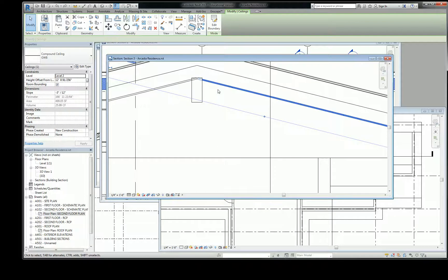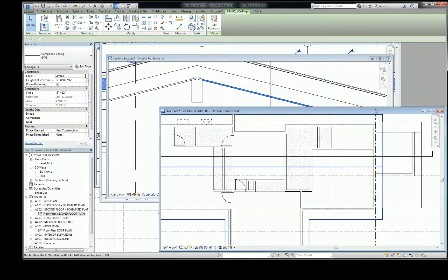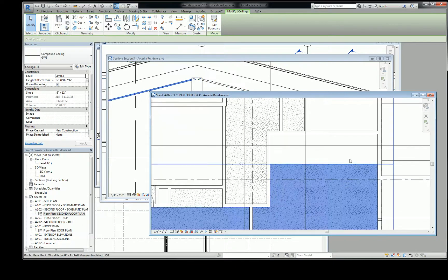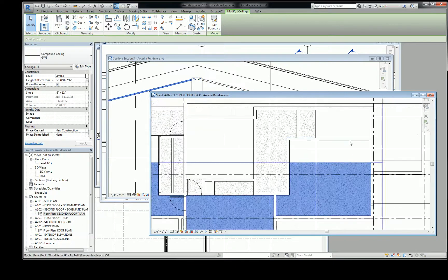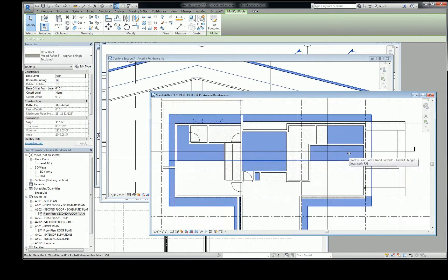All right, so I have two ceilings that are in the same room, they're at the same elevation, but when I go to the second floor RCP, I can't see that other roof, or ceiling, sorry. So I click this and that's my roof, so the ceiling is missing.